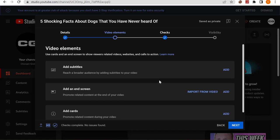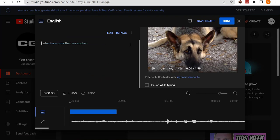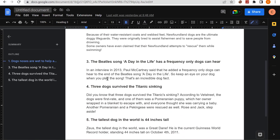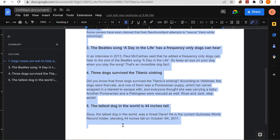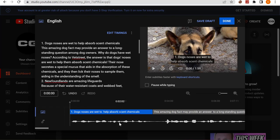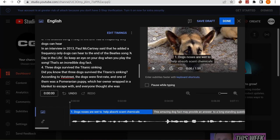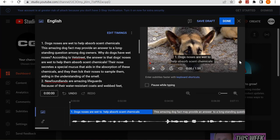Now add subtitles to your video. Click 'Add subtitle', then click 'Auto sync.' Copy your script — without the numbers — and paste it in. As you can see, it immediately auto-syncs and you can see the script on screen. Subtitles are very important because they make your video appear more in search results. The YouTube algorithm actually goes through all the text in your subtitles, so it's very important to subtitle your video.